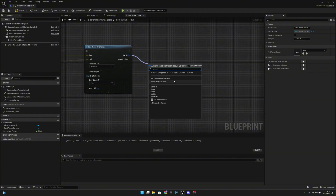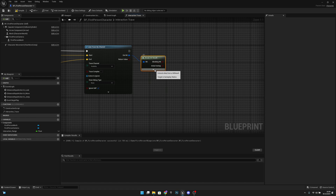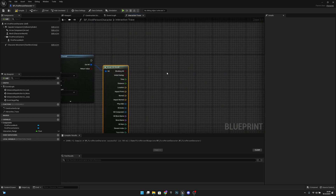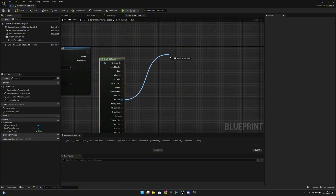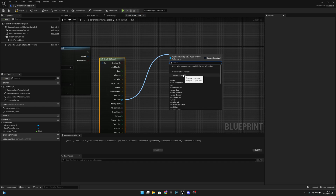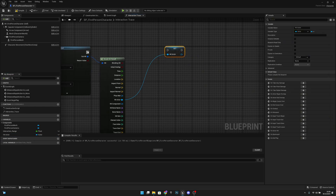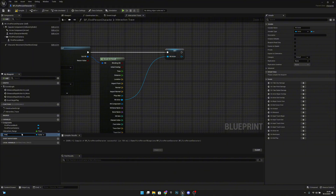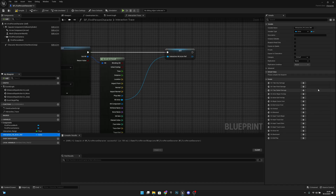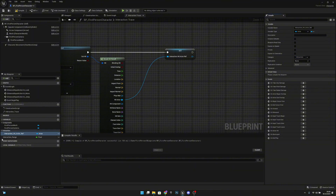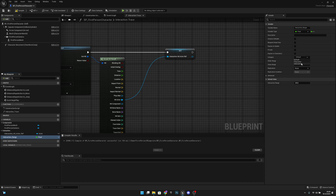From out hit, we want to break hit results, open this, and get the hit actor. Promote it to a variable — let's call it interaction hit actor ref. Now let's add a category called interaction, and let's also add this interaction range to that category.